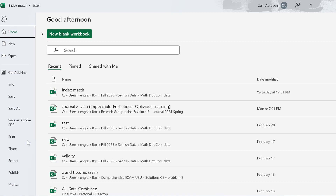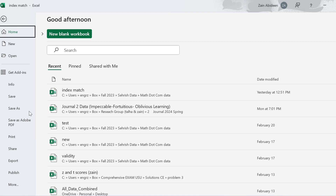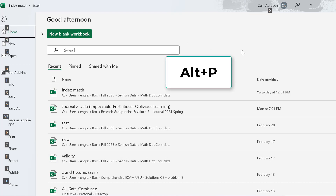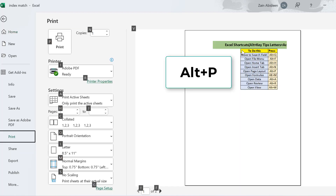If you want to display these small letters, just simply press Alt and they will appear. Press Alt again and they will go away. So I press Alt, and now I want to move to print. My cursor is here and I am going to press Alt plus P. Here is the print option.